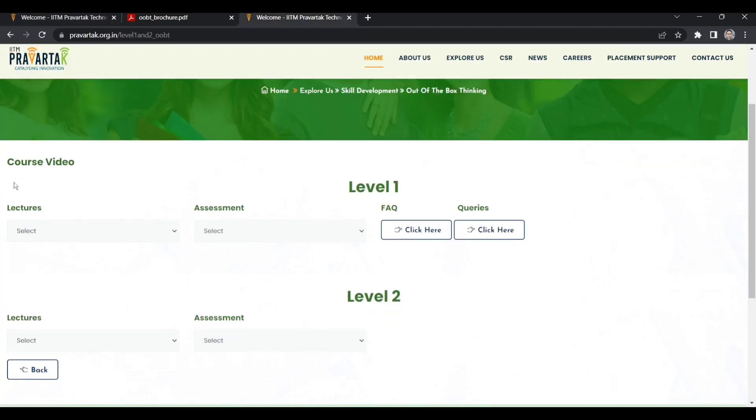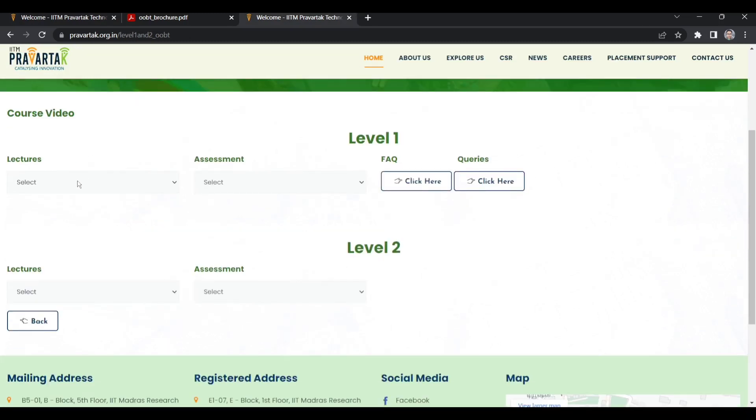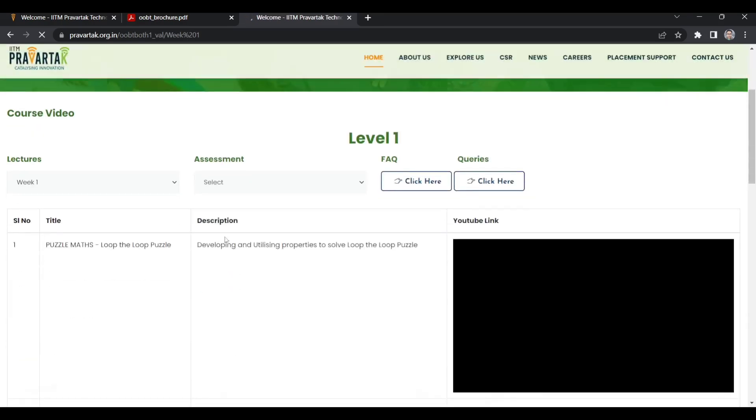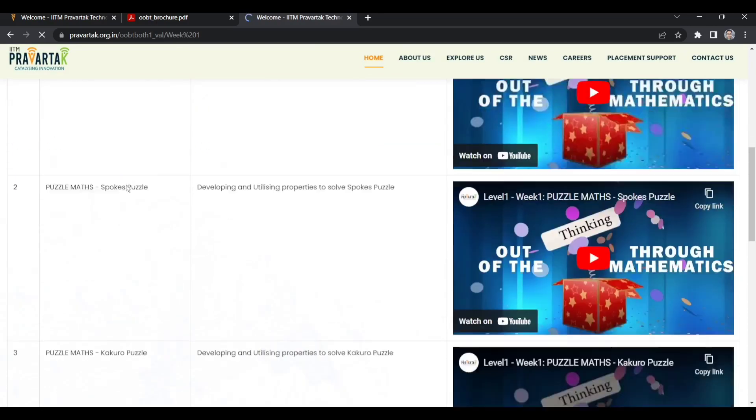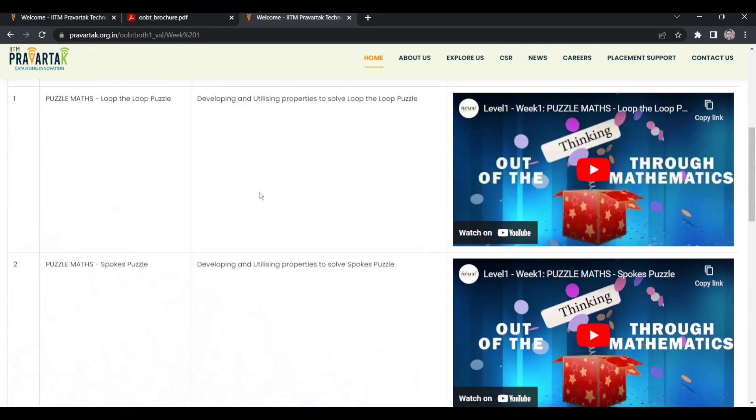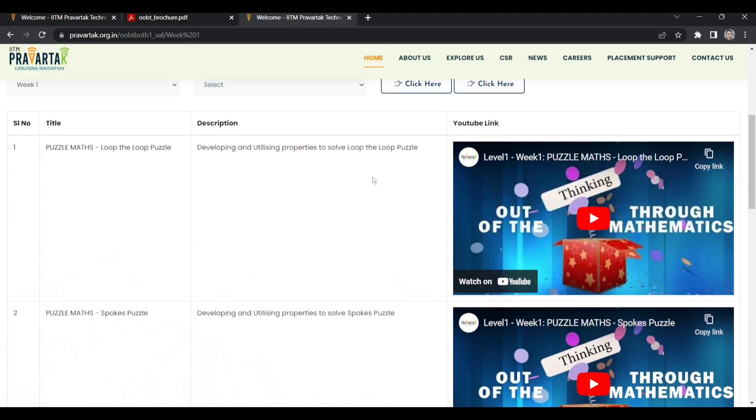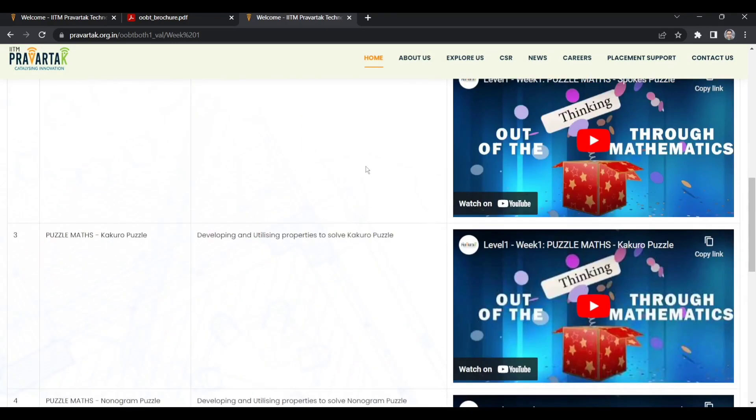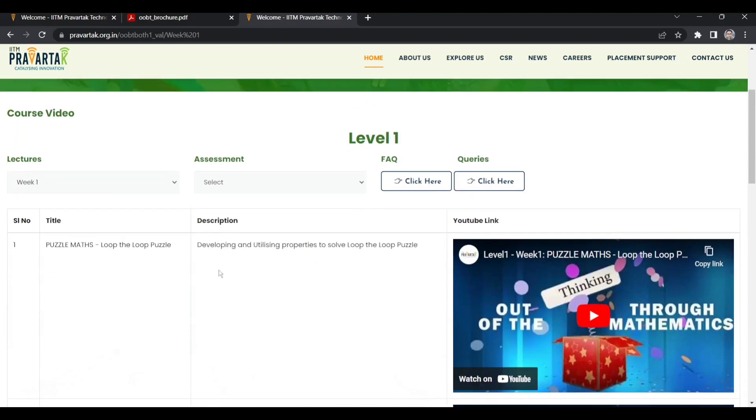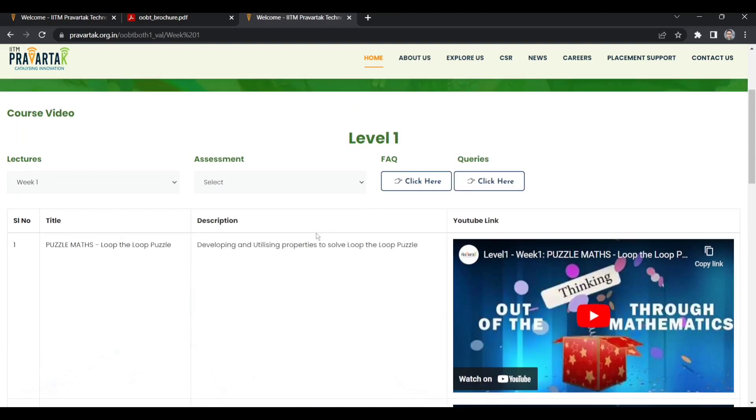You will get an interface like this after registration. This is for level 1 and this is for level 2. You will get lectures like this - week 1, week 2. In week 1, there are four videos on puzzle math: loop puzzle, Slitherlink puzzle, Tapa puzzle, nonogram puzzle. These are quite interesting. If you watch these videos, you will love them. You will surely develop your thinking abilities and it will help you in solving quantitative aptitude problems. If you're preparing for CAT, I will surely suggest you take this course.